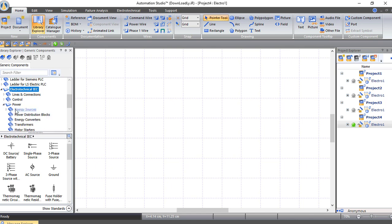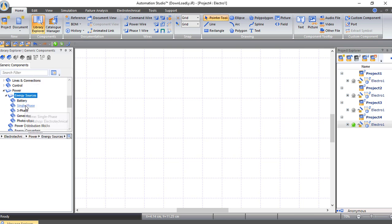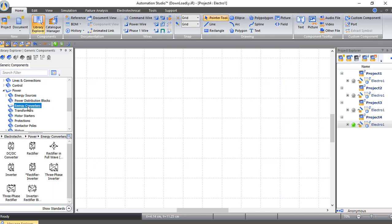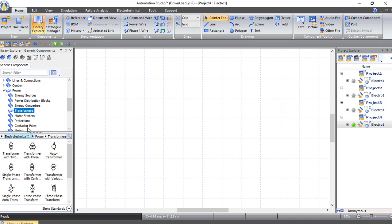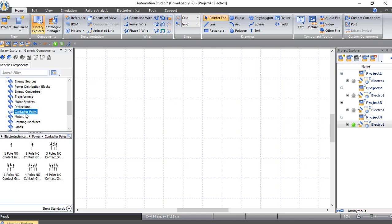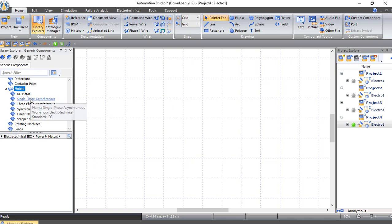Inside the Power section, you will find energy sources like battery, single phase, three-phase generator, and photovoltaic. You will also find power distribution blocks, energy converters like DC to AC or AC to DC converter, transformers, motor starters, protection devices like circuit breakers, fuses, and overload. You will also find contactor poles and motors — including DC motor, induction motor (single or three phase), synchronous motor, linear motor, and stepper motor.